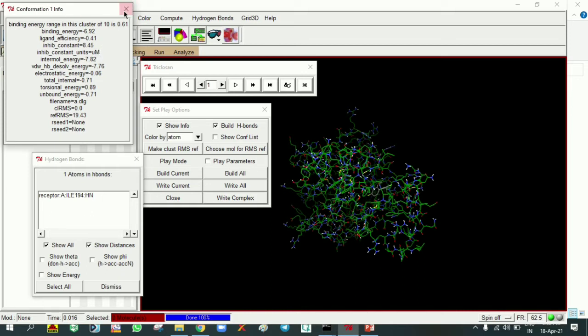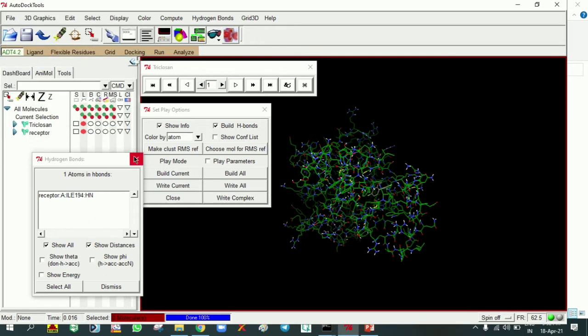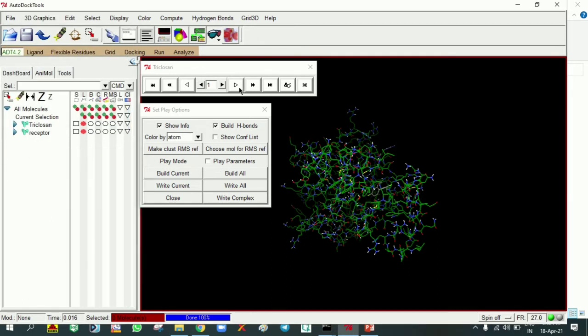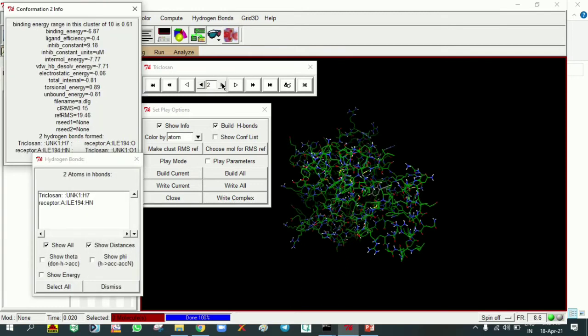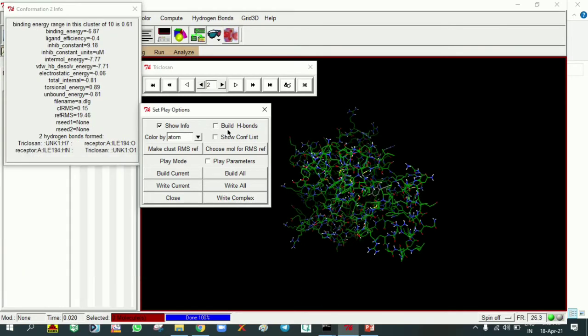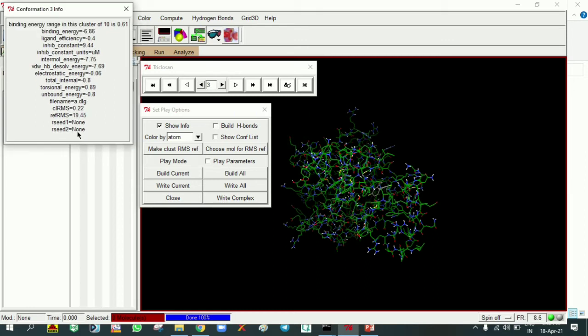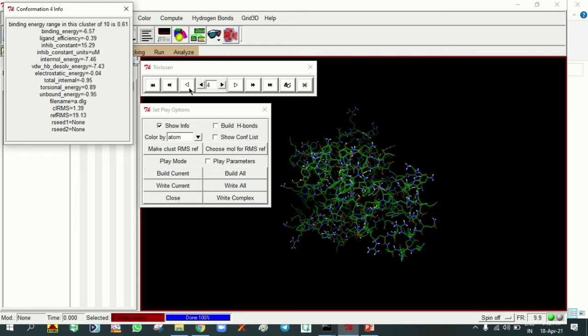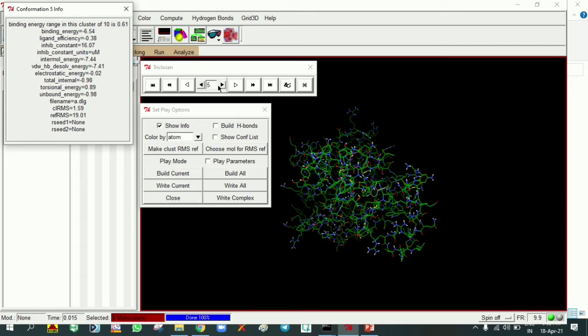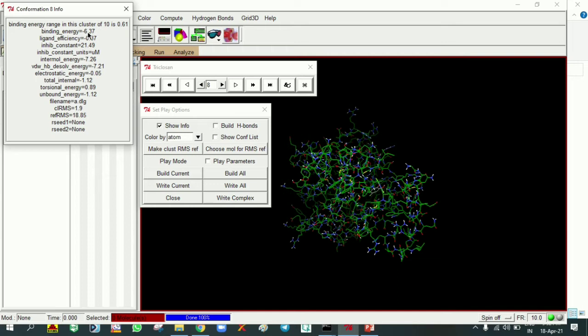I'm removing this one. We can see here 6.87 for the second conformation with linkage to isoleucine 194. Next conformation is not making any interactions, it's minus 6.86. 6.57 does not make hydrogen bond interactions. 6.54 conformation 5. Conformation 6 is 6.49. Conformation 7 is 6.38, no interactions. 6.37 conformation 8. Conformation 9 is 6.36. And last one conformation is 6.31.